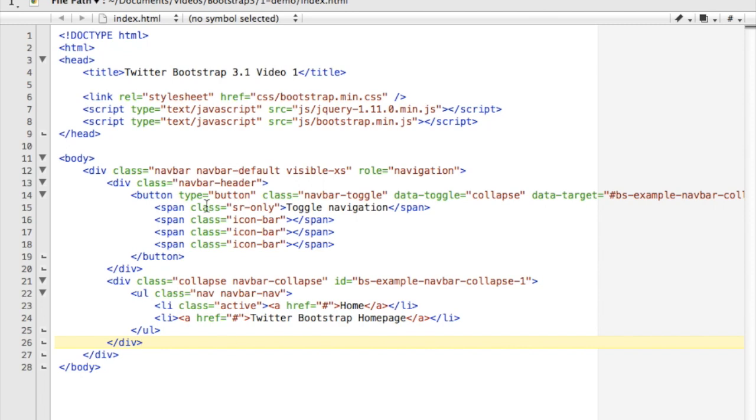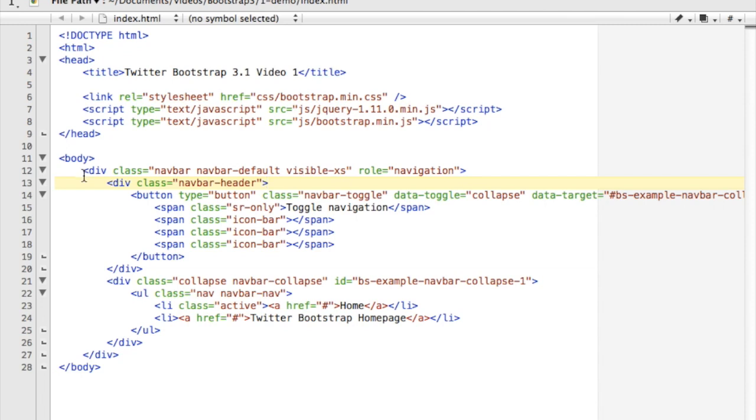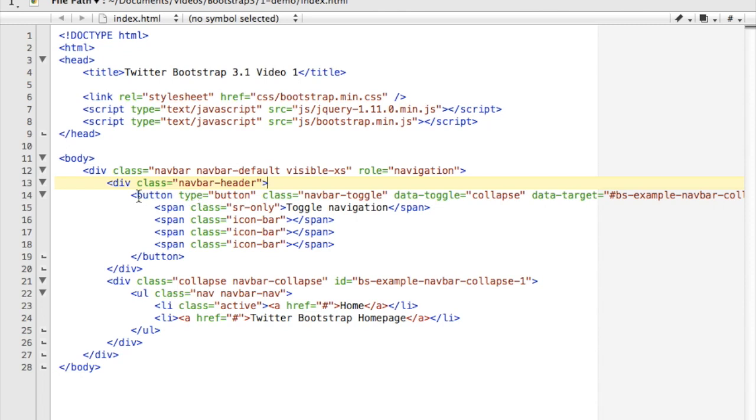Okay, so I've added in here a div which has a class of navbar and it's also got a visible-xs class on it. So what this is saying is this entire div will be visible only on extra small screens, such as a phone. So inside of there I've got a navbar header and I have a button here with three spans in it.